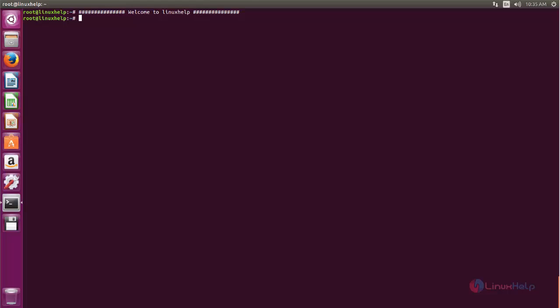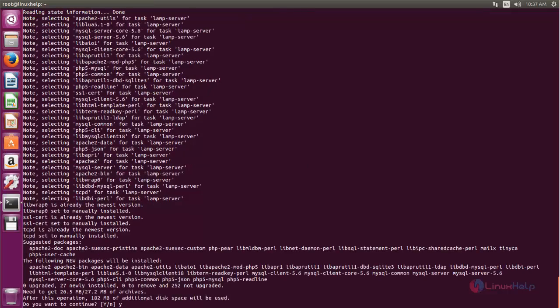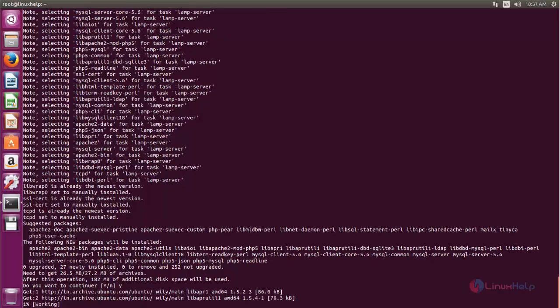Now let's see how to install HumHub on your machine. Before installing, you need to set up the LAMP server for HumHub, because HumHub requires a web server, a database server, and PHP. So before installing HumHub we need to set up a LAMP server. You can run the following command to install the packages for LAMP server. Now type this command and hit enter. Now press Y and hit enter. Now the packages are installing.